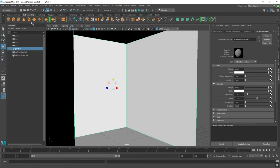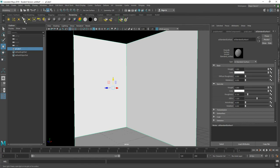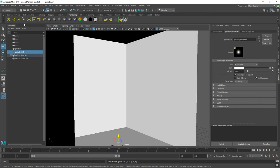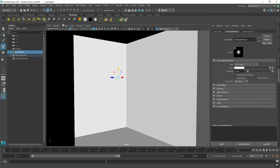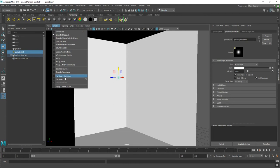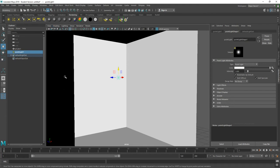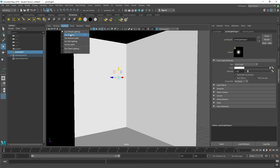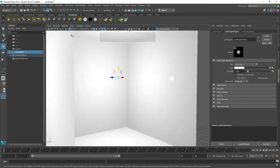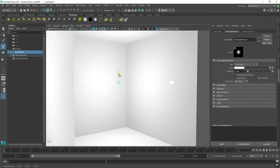I'll go to my rendering shelf and select a point light, then bring it up to the middle of the room. I'll change my viewport shading to hardware texturing so I can see what I'm doing as I add things. Then I'll use All Lights under the lighting dropdown in my viewport — shortcut is seven. I notice my material is very reflective in the wall based on the material I used.